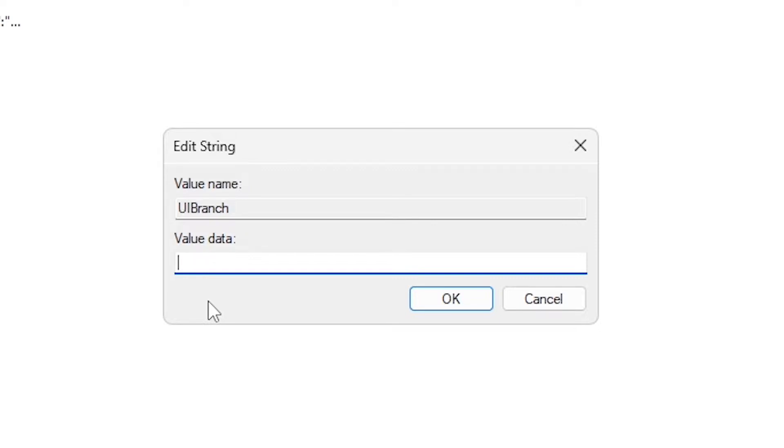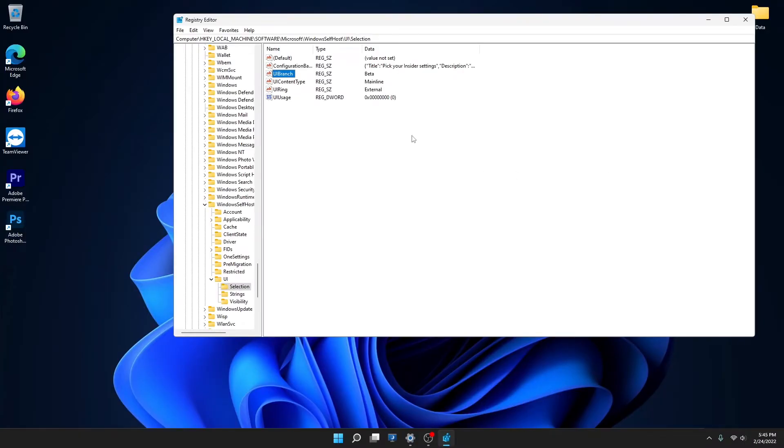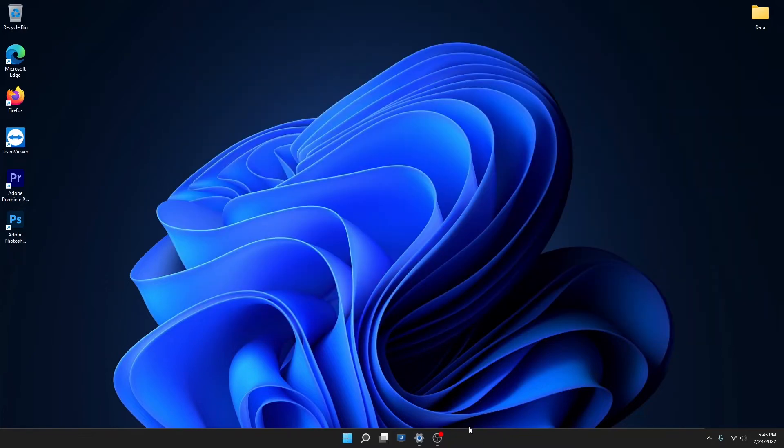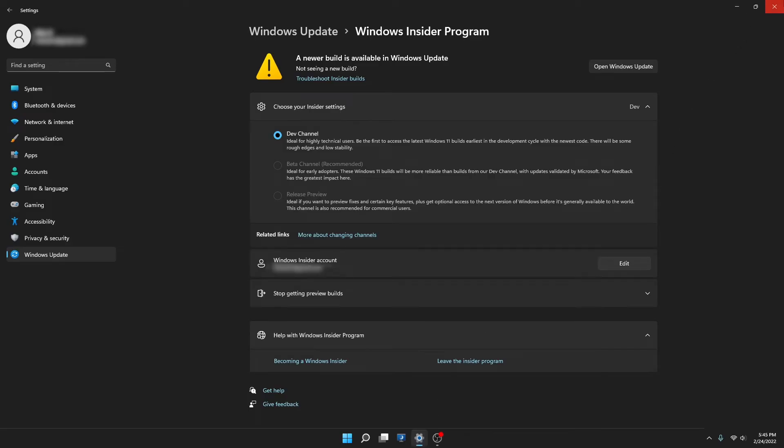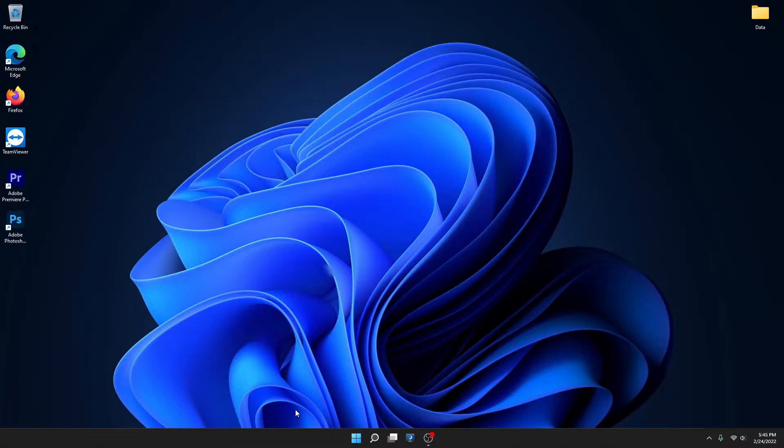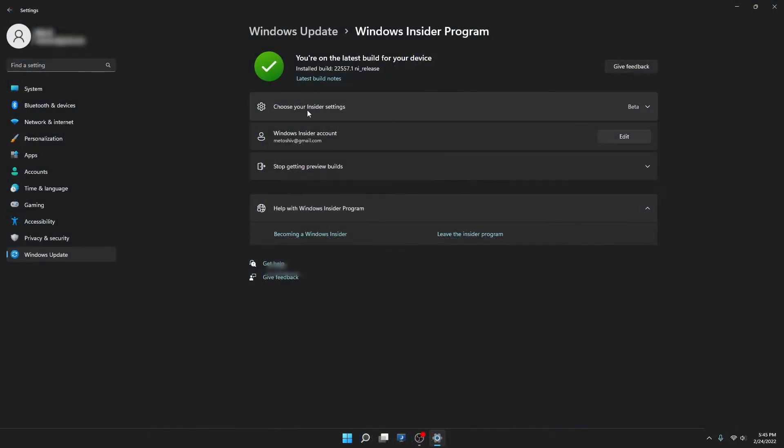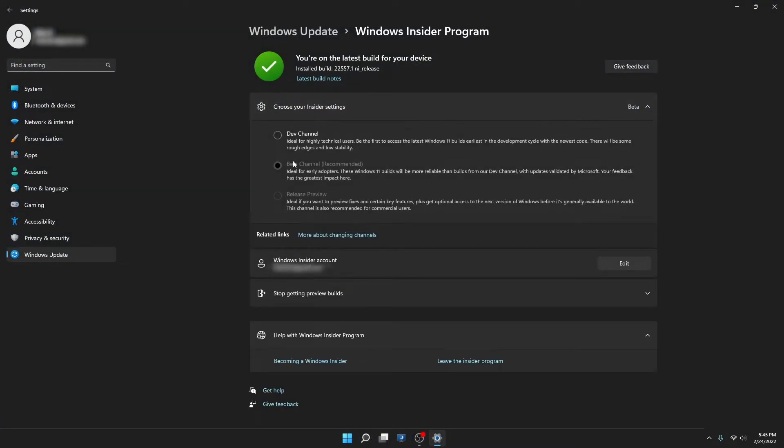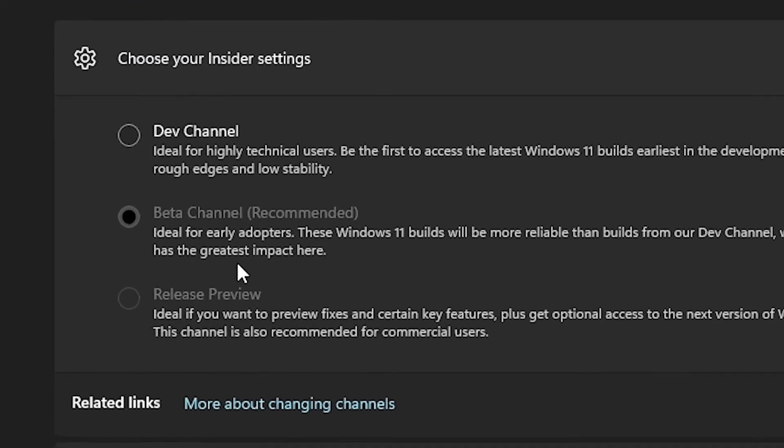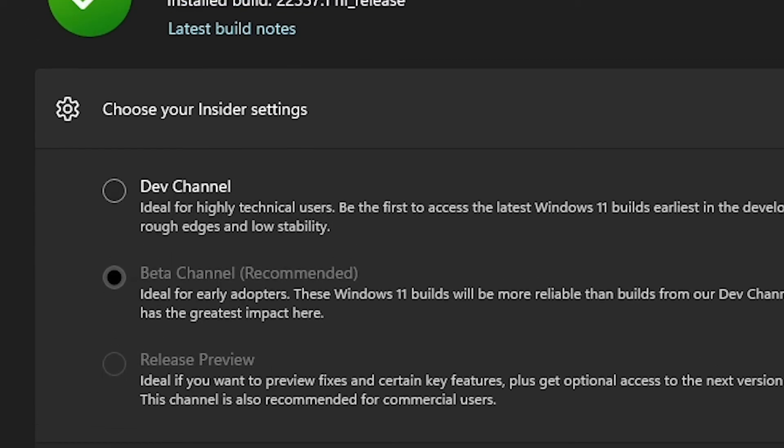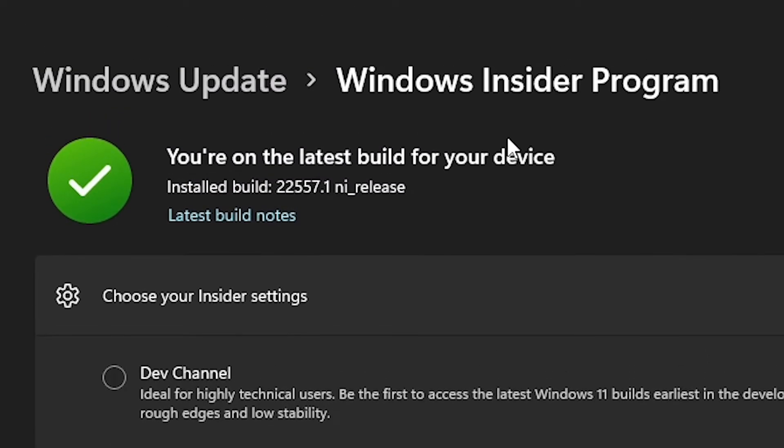Press OK, exit out, and then restart your settings tab. Go to the Insider settings and you can see here it's on beta channel. It also shows you're on the latest build on your device, which previously was showing that there's a new update.